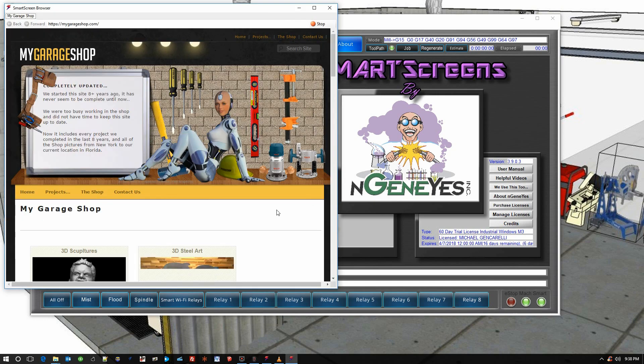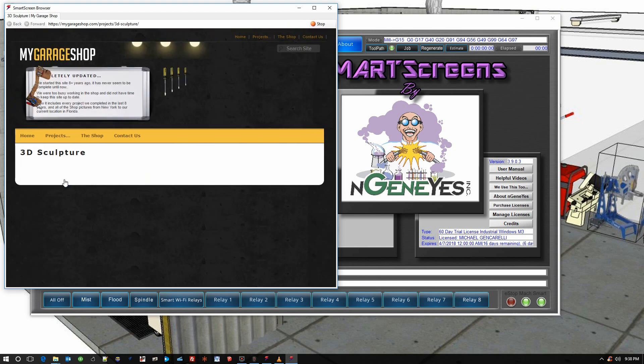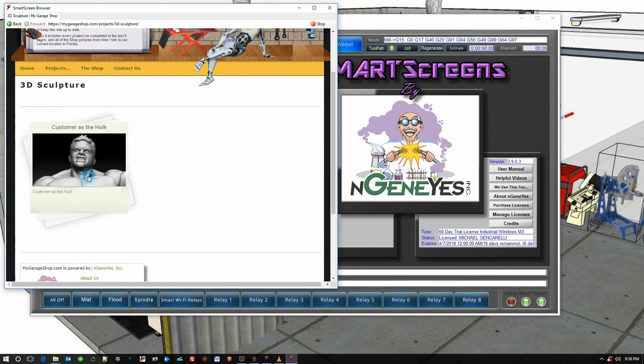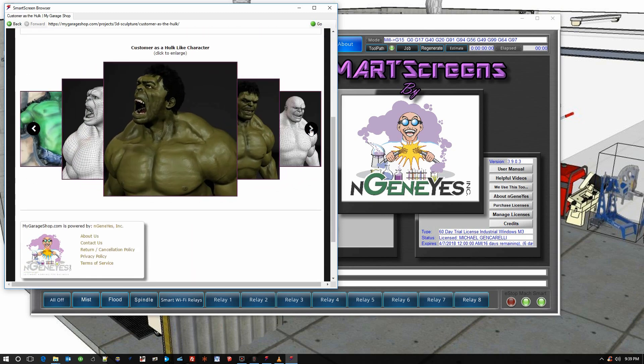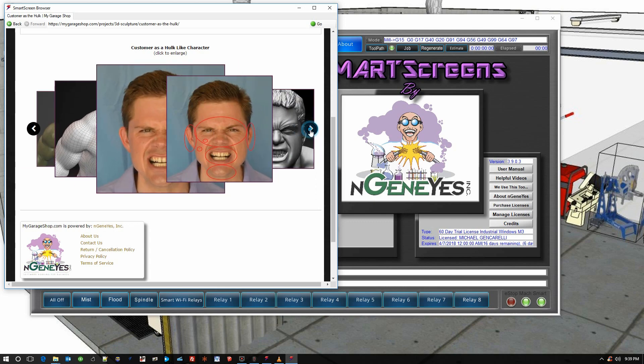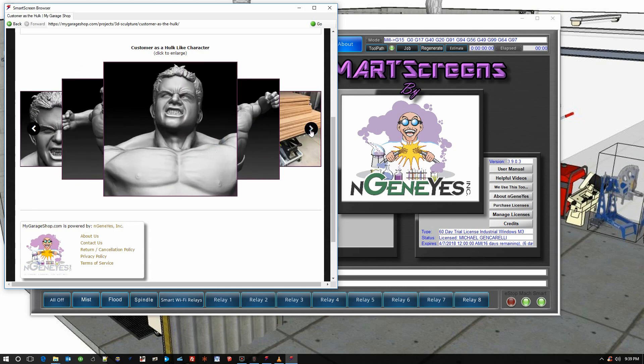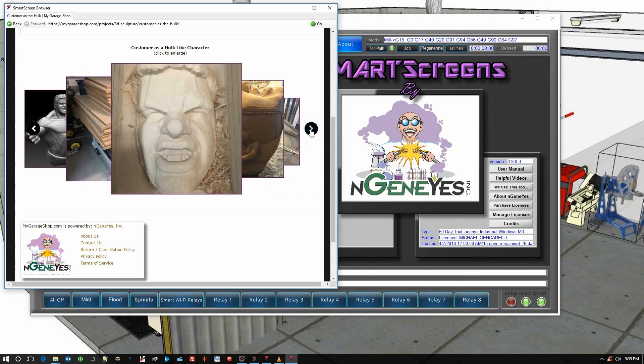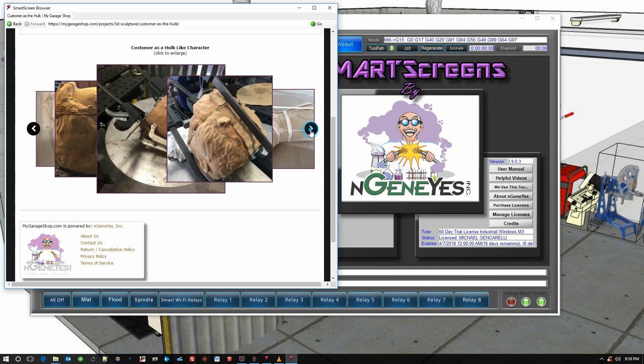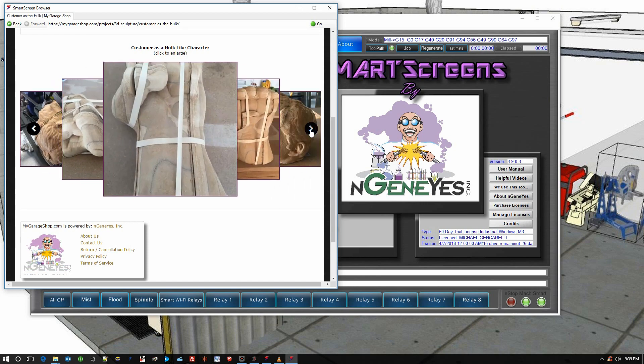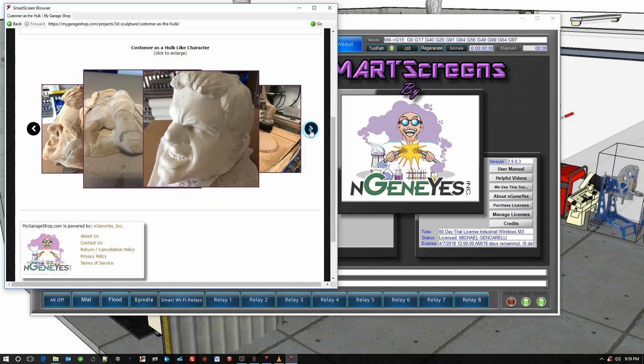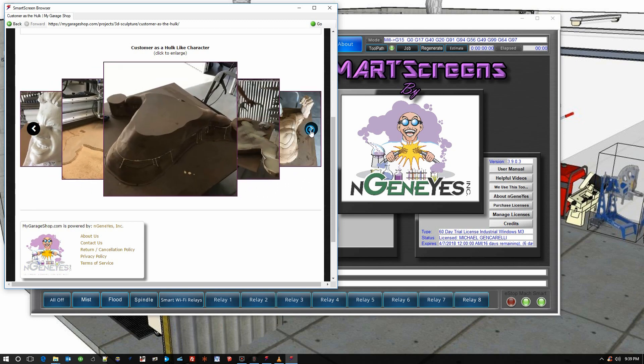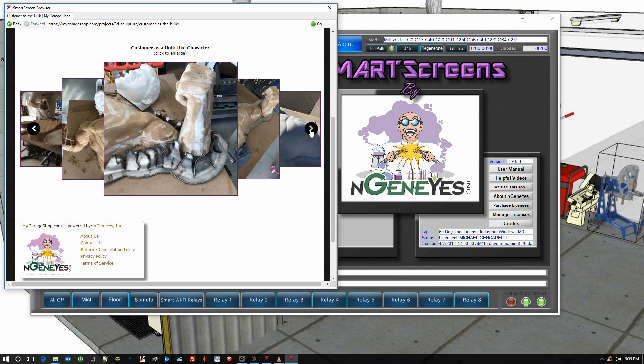You can see the type of work that we've done with the system and how well it works. This was a system that we did for a client based on a 3D model. We turned this pile of wood into a 300-pound, three-dimensional model of the client appearing as a superhero.